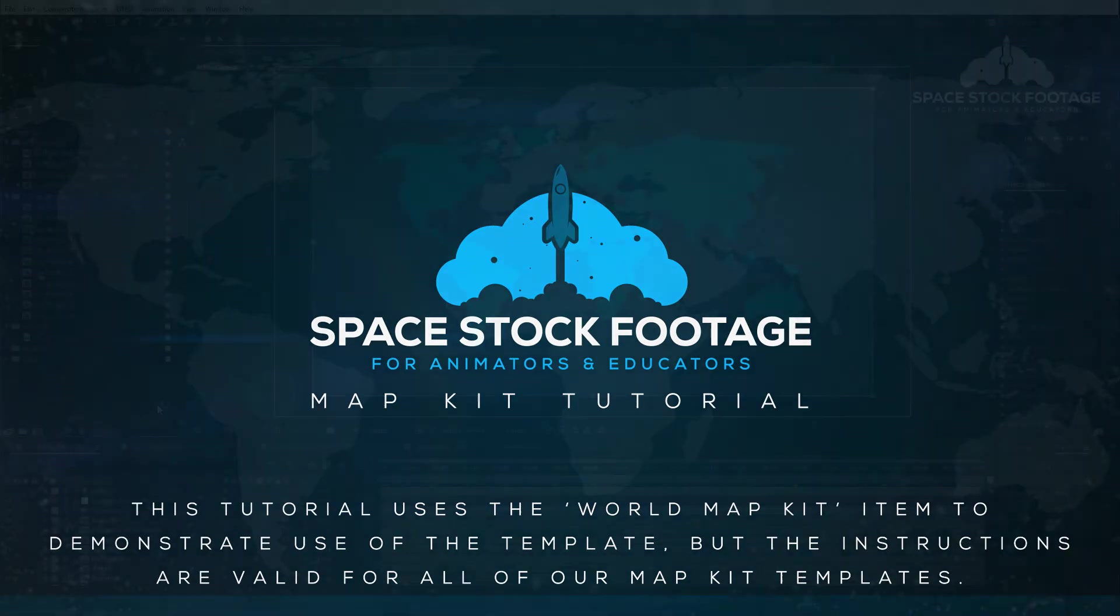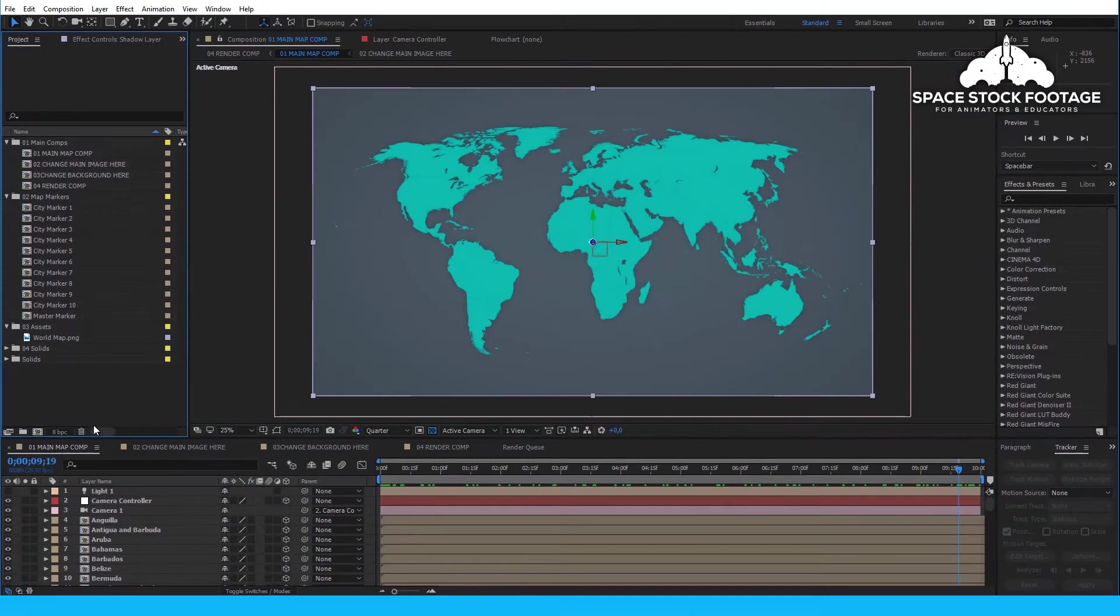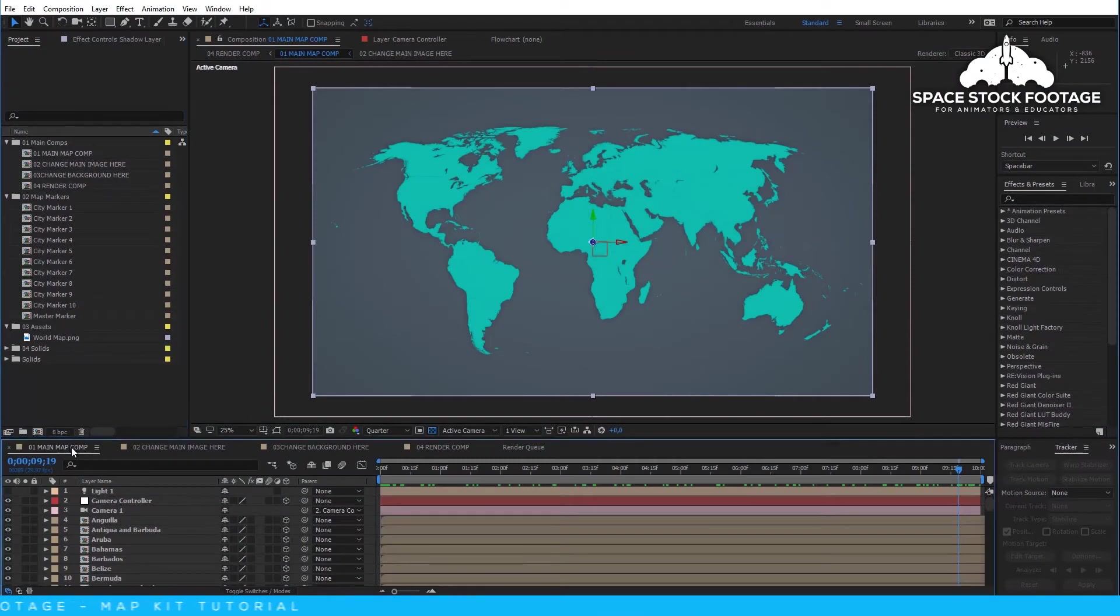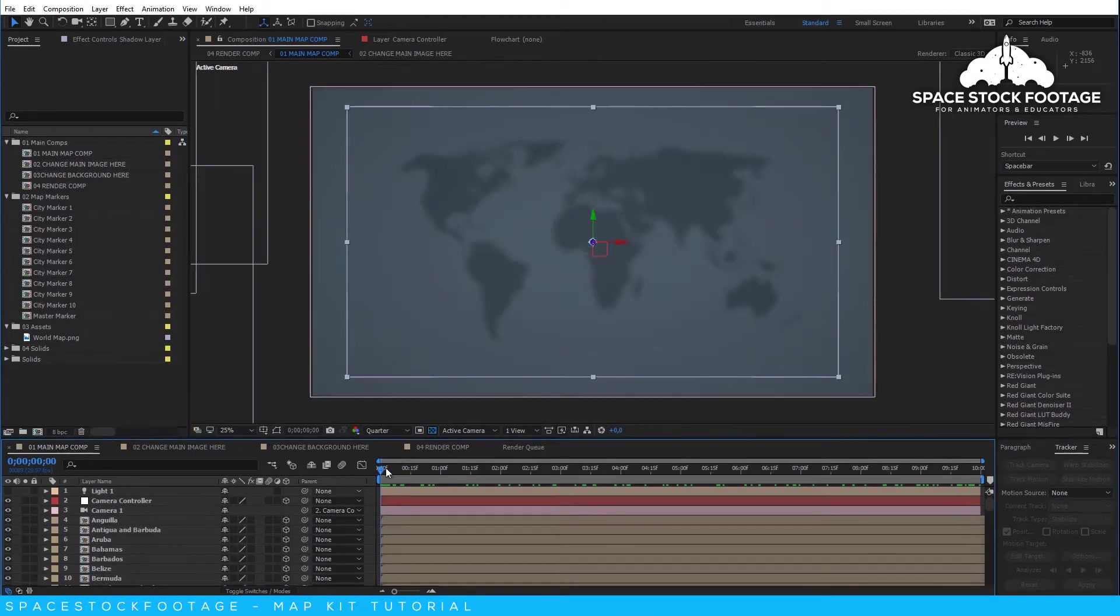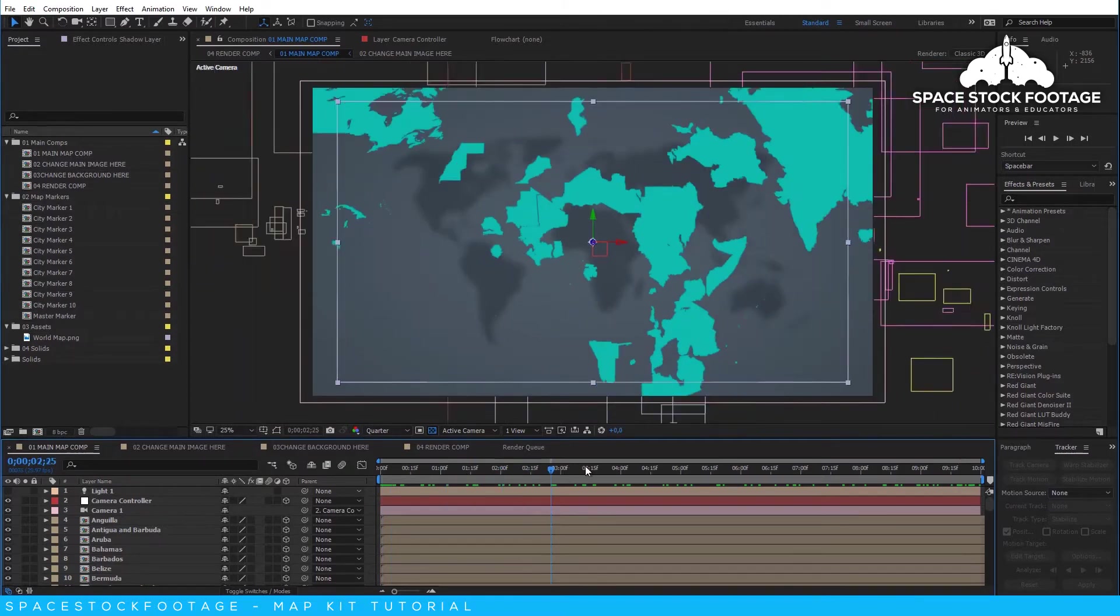OK, so the main composition of the MapKit contains the animation of all the countries, states, or provinces of the Map coming together from behind the camera.